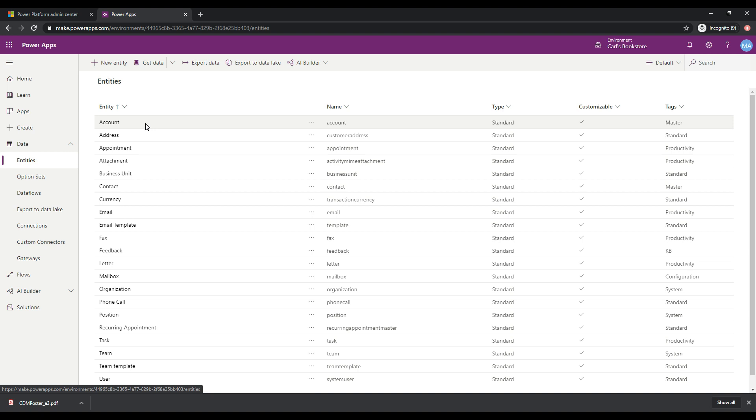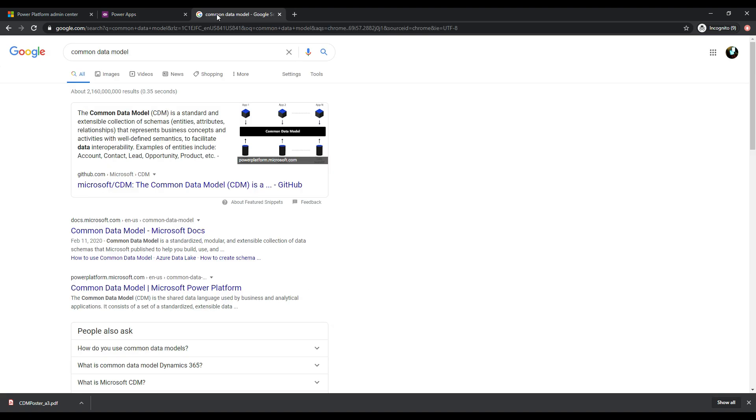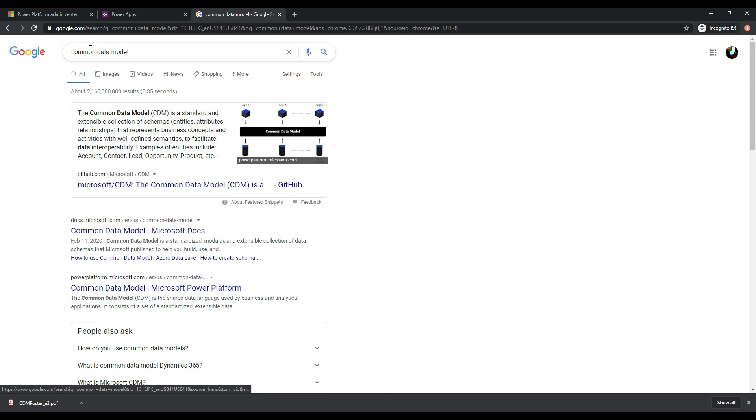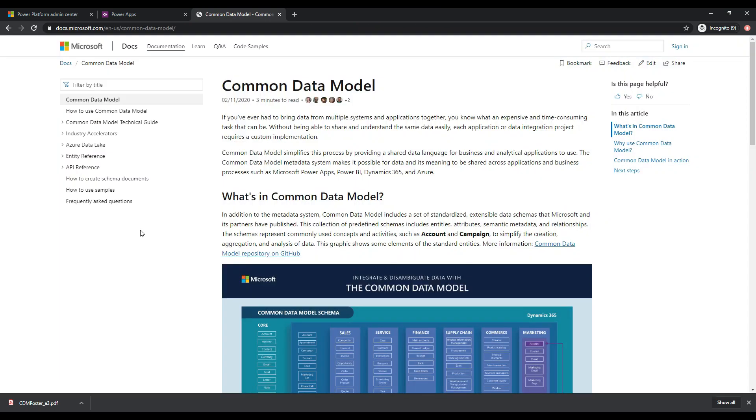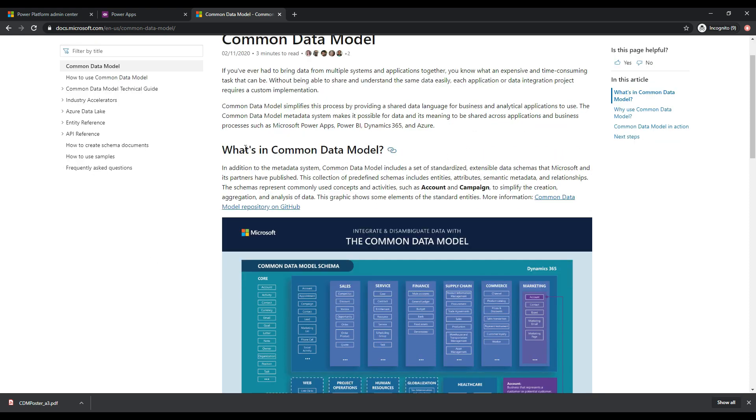So what does that mean? Well, let's take a step back and let's look at how the common data model and the common data service relate to each other. So a really easy way to find out more about the common data model is if you search for common data model here and click on the common data model in the Microsoft documentation. And this brings us to this page. And we can see here, it says what's in common data model. Common data model includes a set of standardized extensible data schemas that Microsoft and its partners have established.